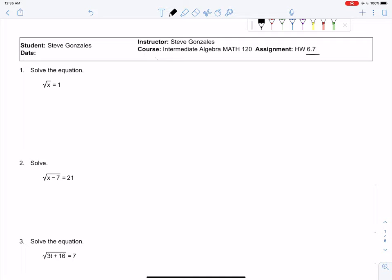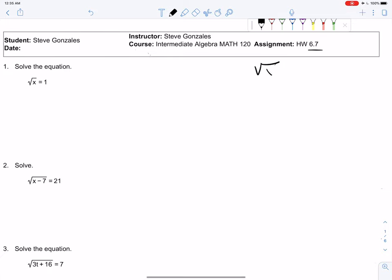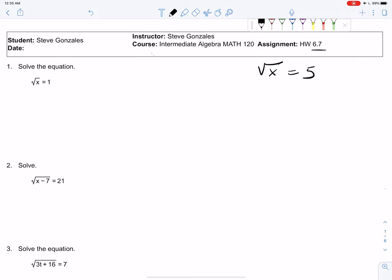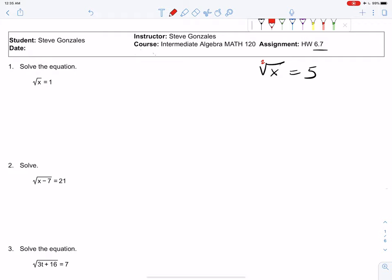Let's start with this idea: if we have the square root of x equals 5, you might look at that and say the answer is 25, and you are correct. But mathematically, problems aren't always that easy. So we want a system. We know this is a square root, and the inverse of square rooting is squaring — squaring is the operation that undoes a square root.